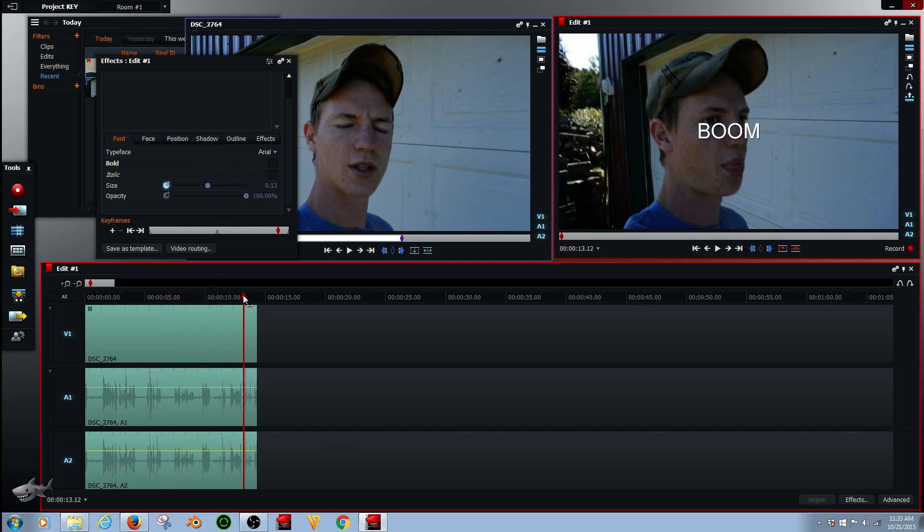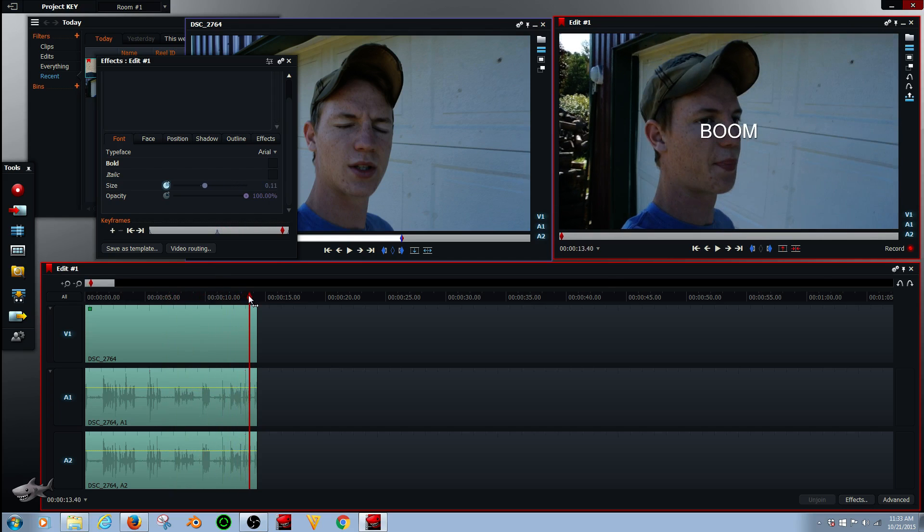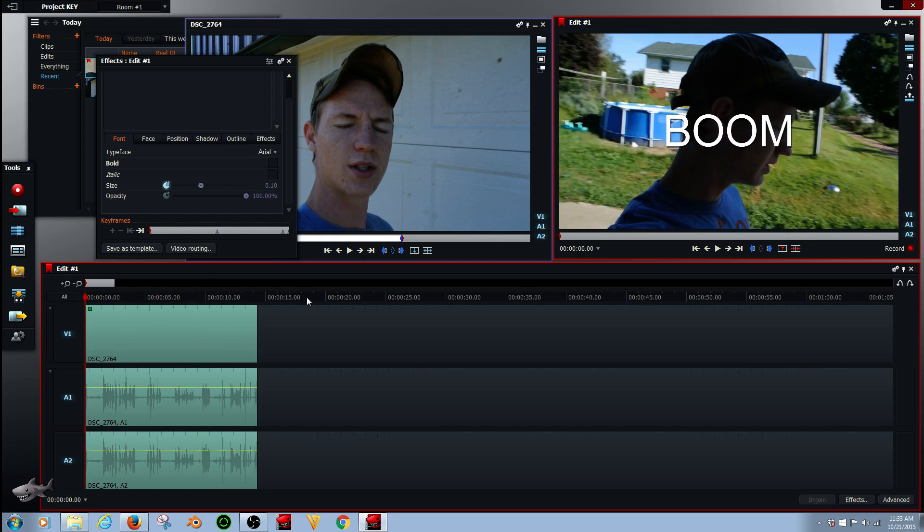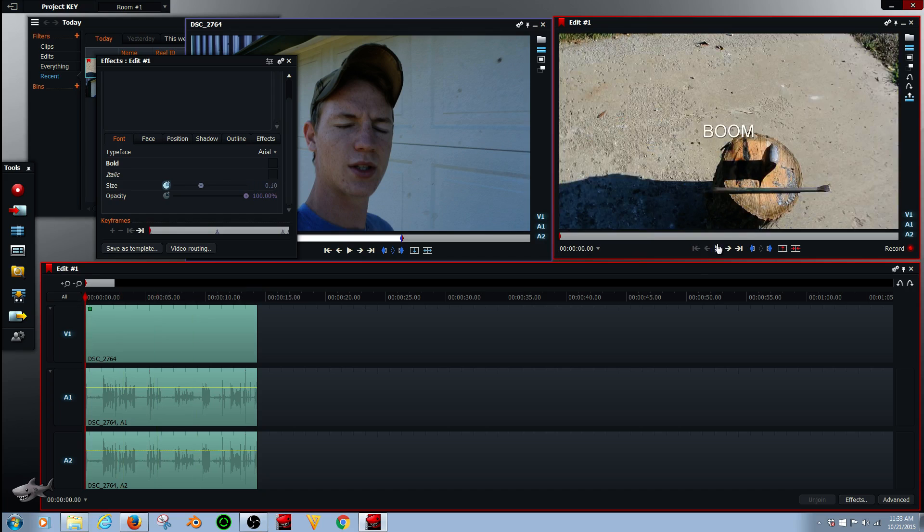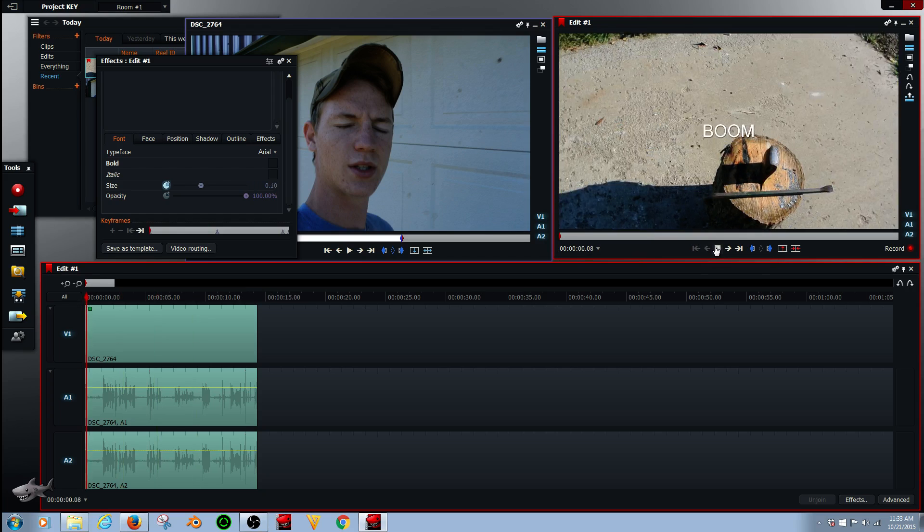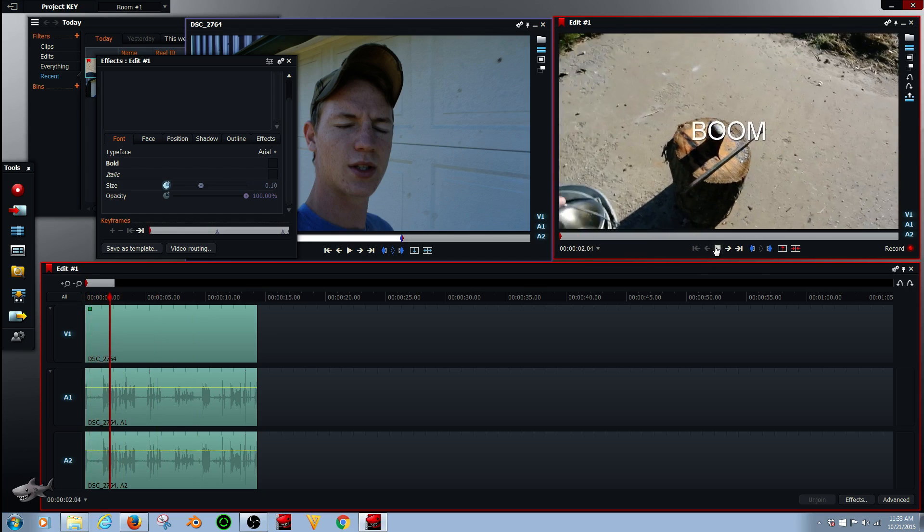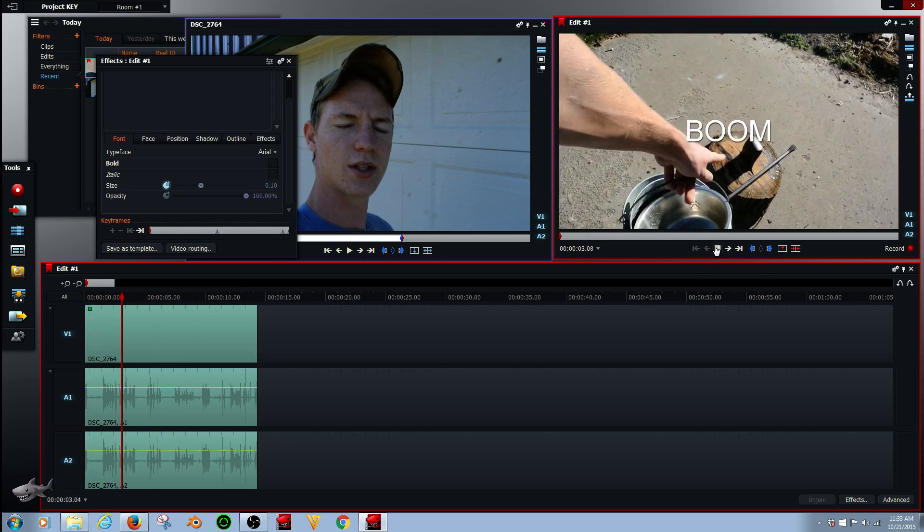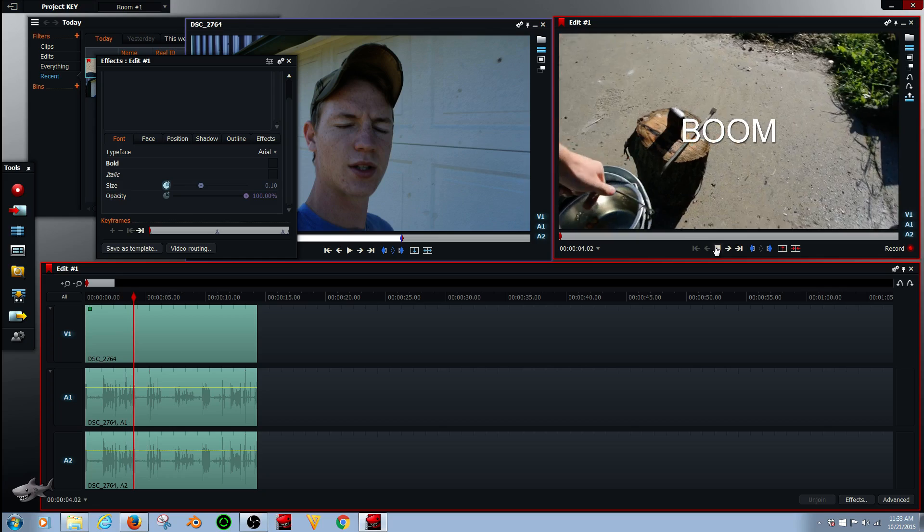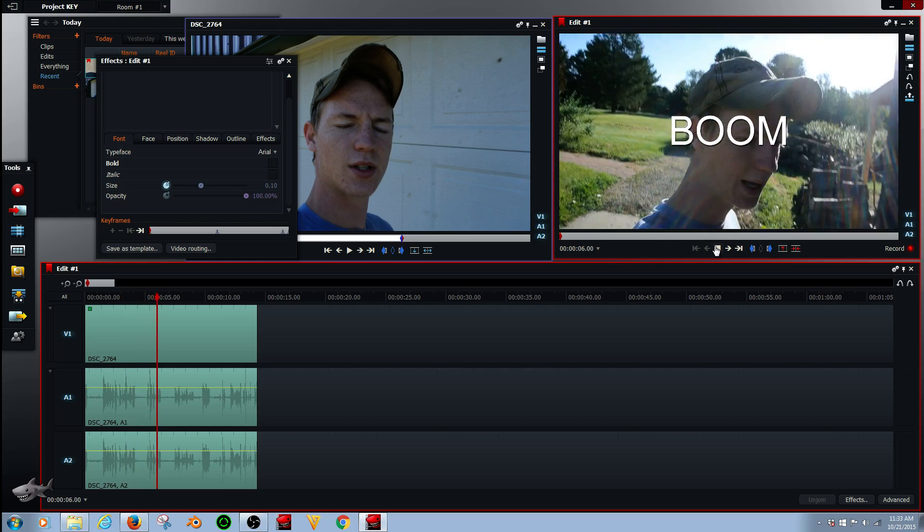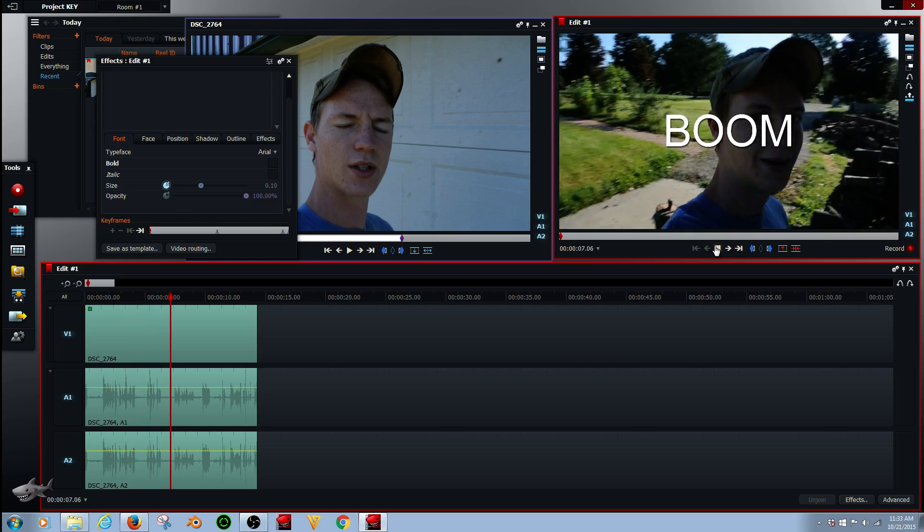So now we're going to go to the end and as you see it gets smaller again. So now we're going to create another keyframe that is big so that now we've created two big keyframes and it will stay big throughout the video and it will get bigger from the beginning as you can see.